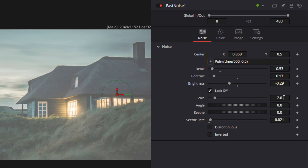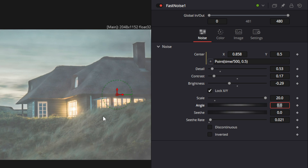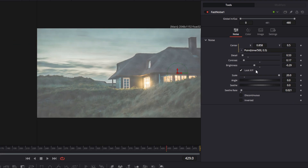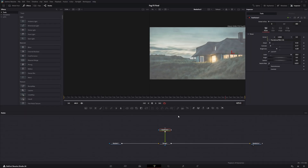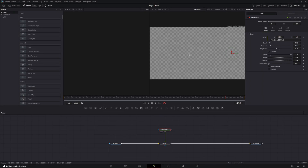We're also going to change our scale to 20 — that will break up the fog a little bit, so now you see a little bit more of the darker images. You can always do this on top of the picture and get a good feel for what it looks like on the image. If you do not want to do that, you can always go over and check the fast noise itself.